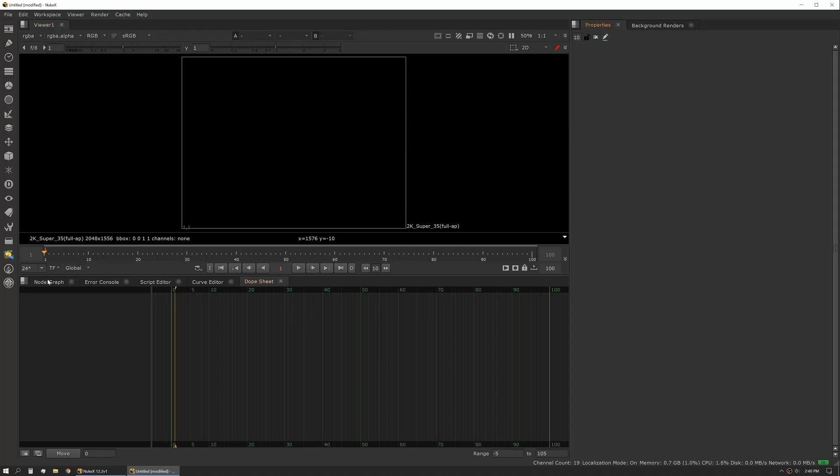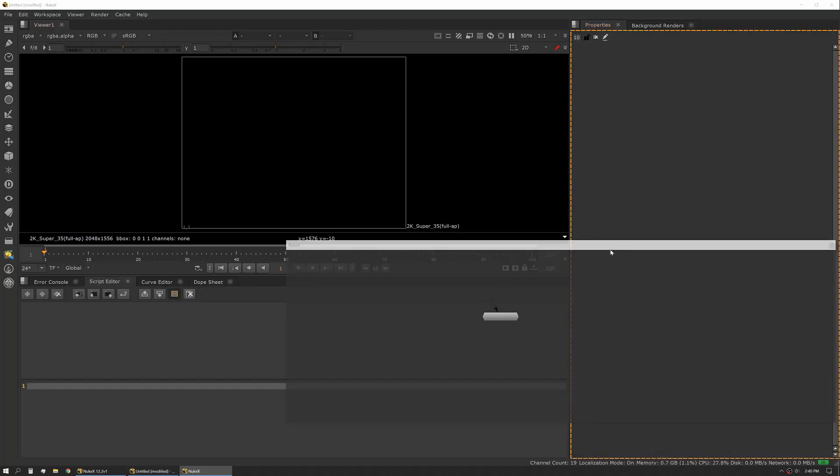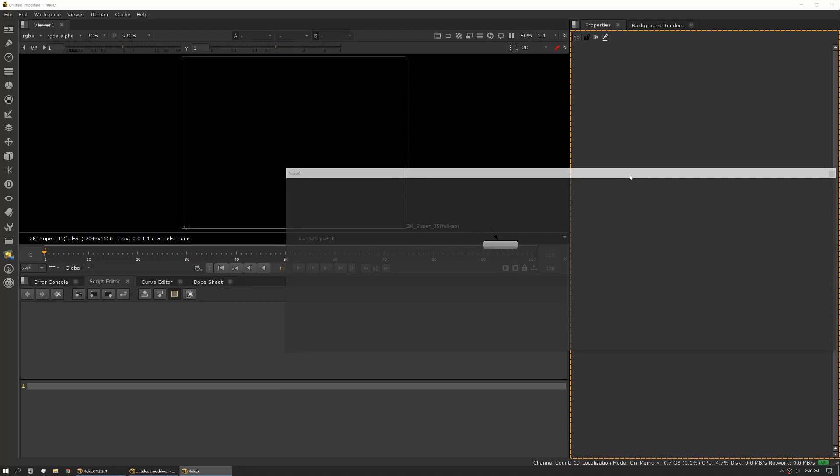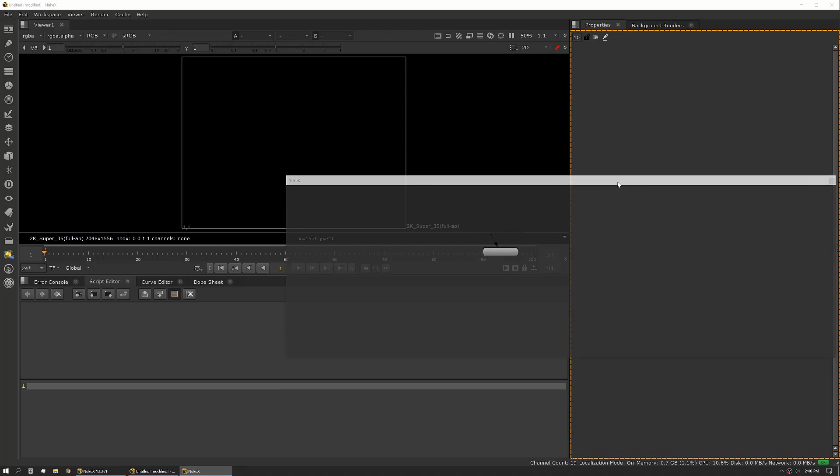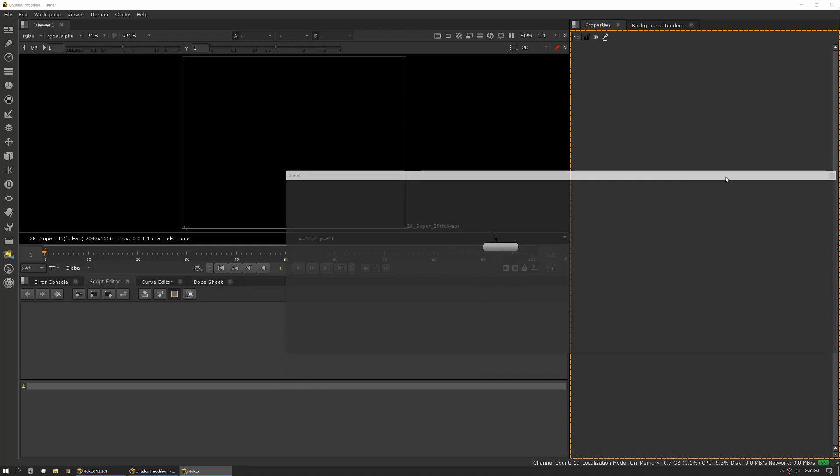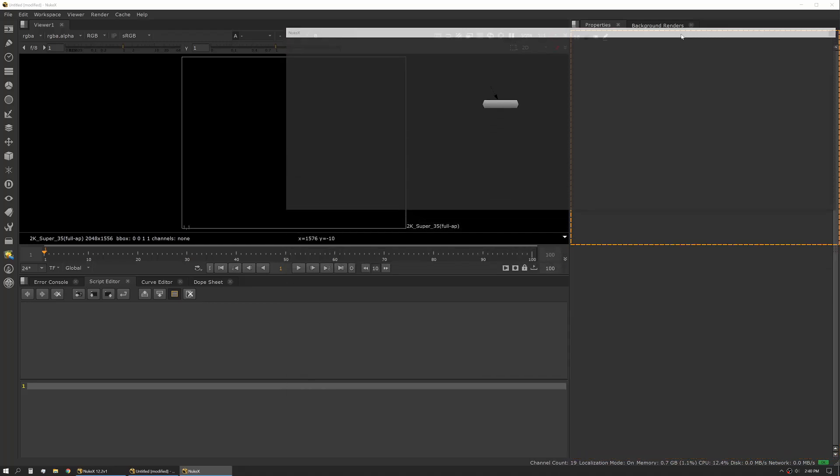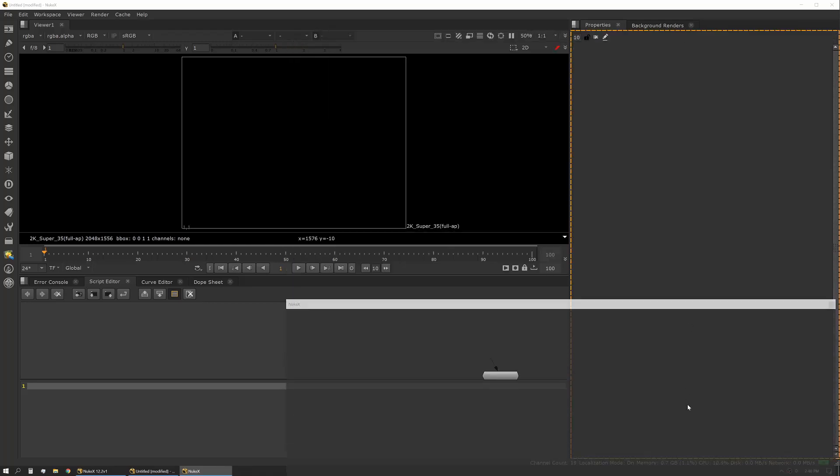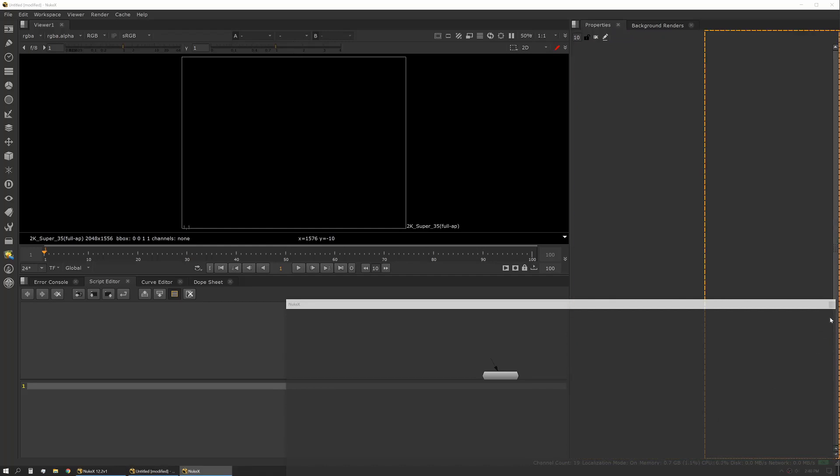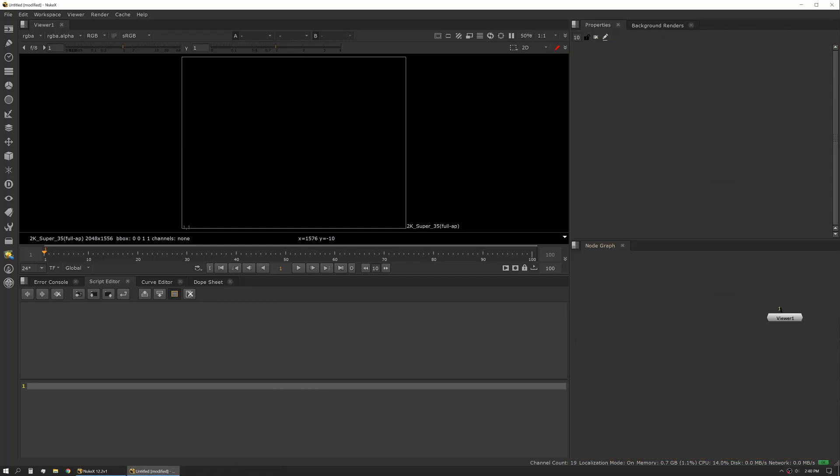you'll see you get the full orange highlight around the edge. If you get near one of the edges, it'll actually show you a split. So in this case, I want my node graph to be on the bottom.